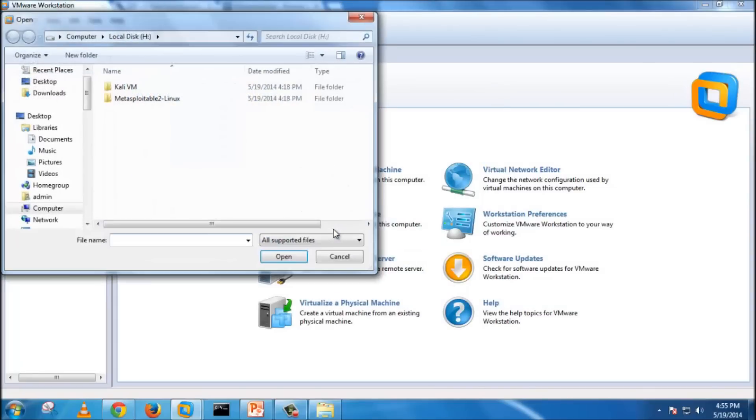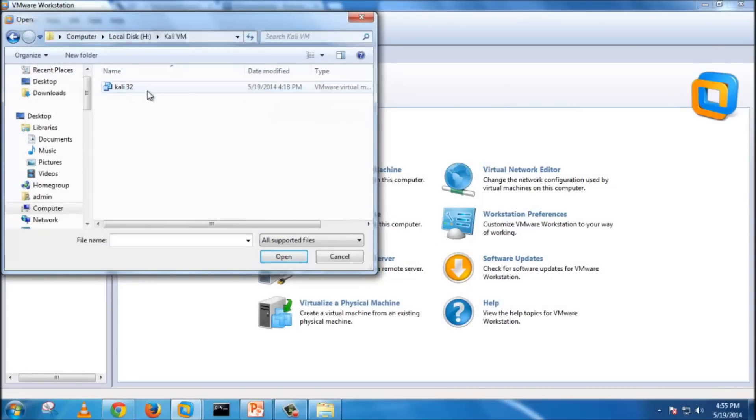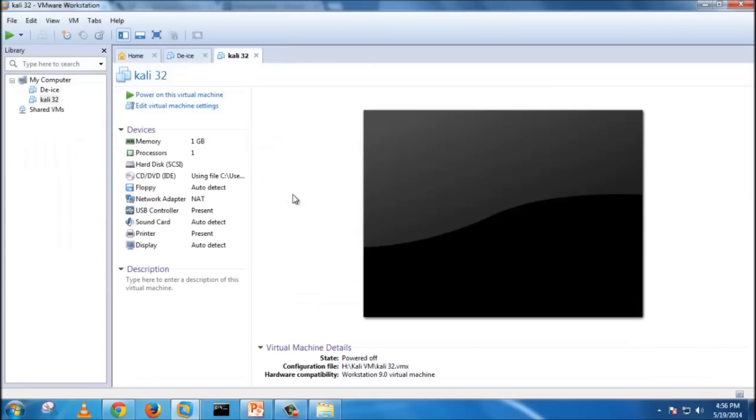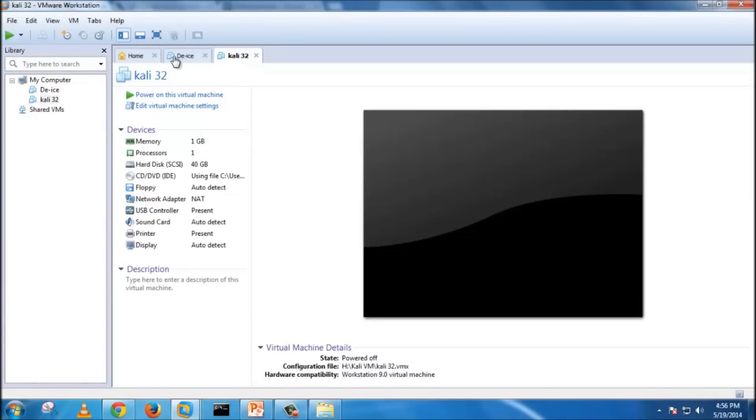But I already have a VM machine pre-configured, so I'm just going to use that. Here is the virtual machine file I'm going to use. As you can see, the DEIS and Kali Linux are running.